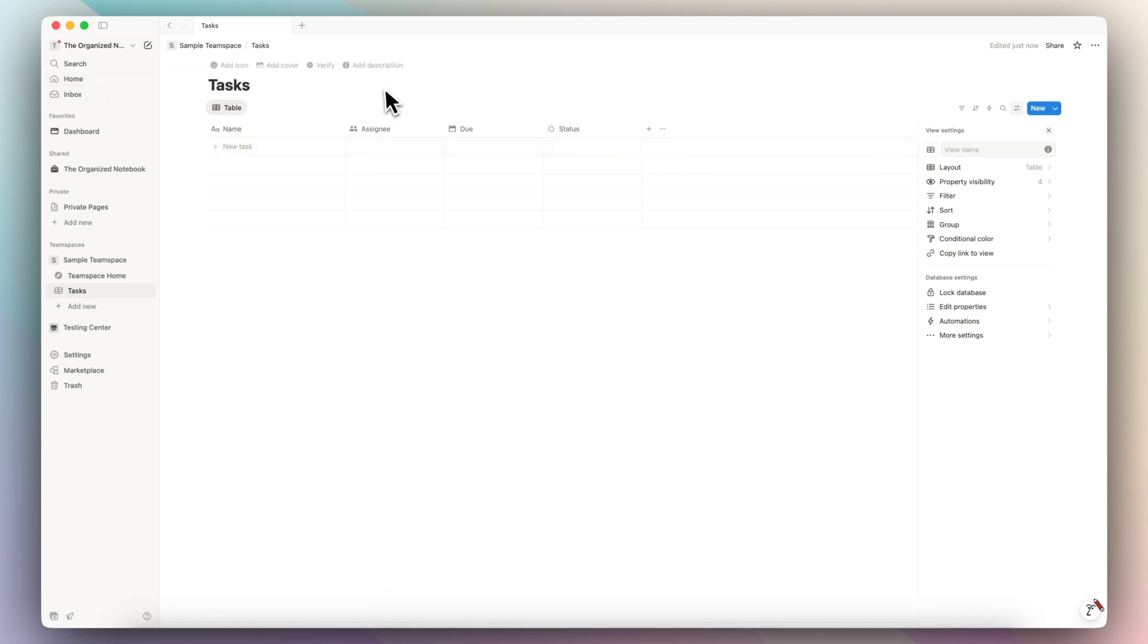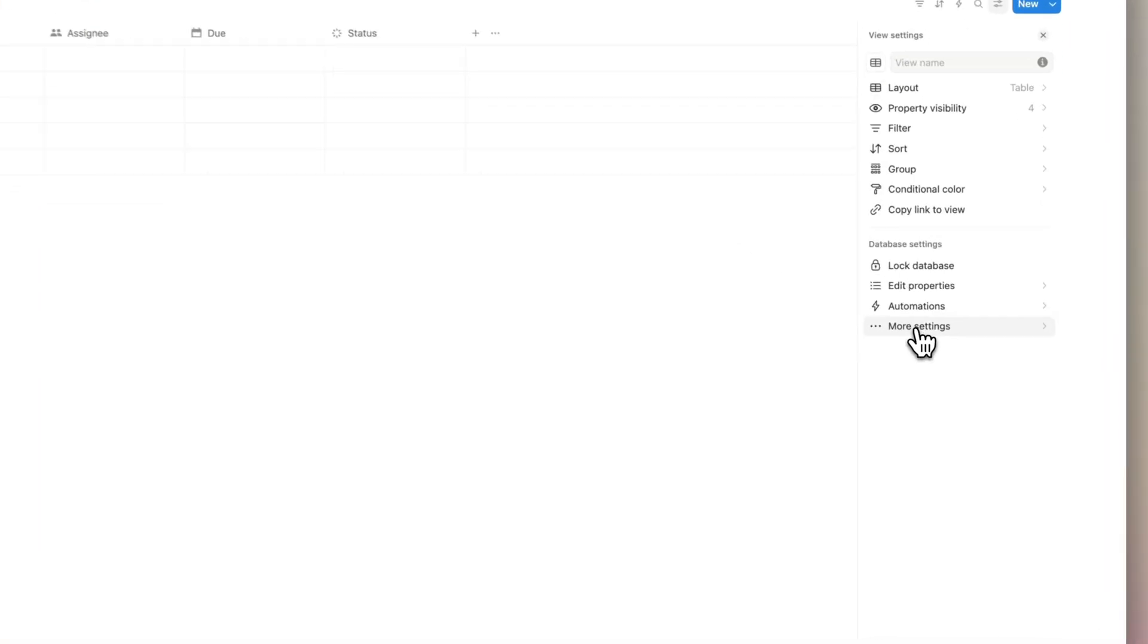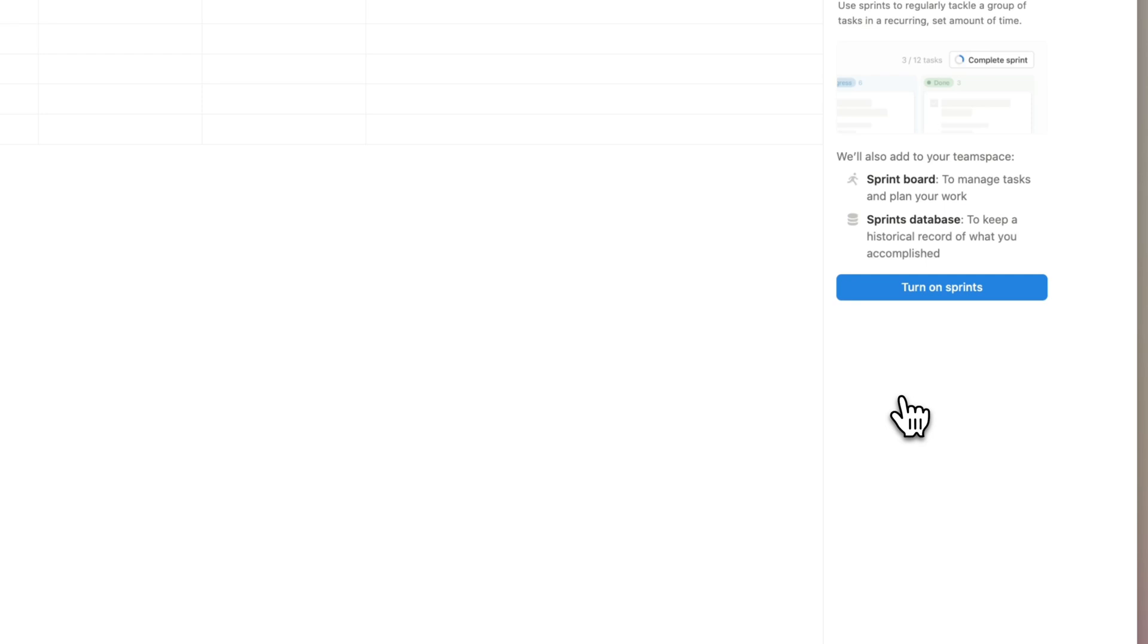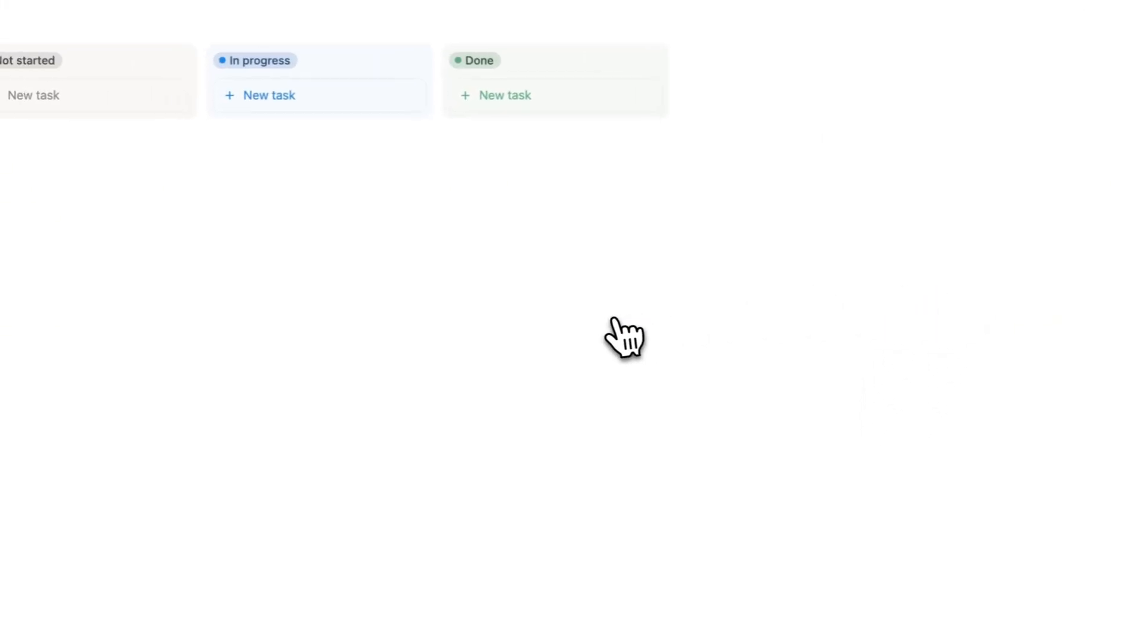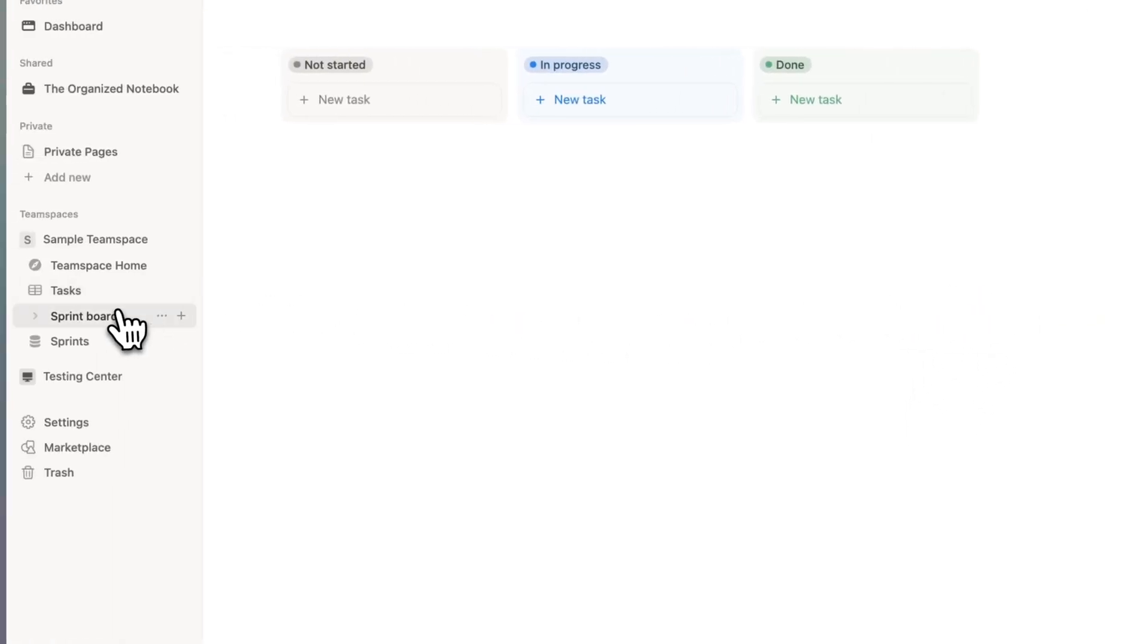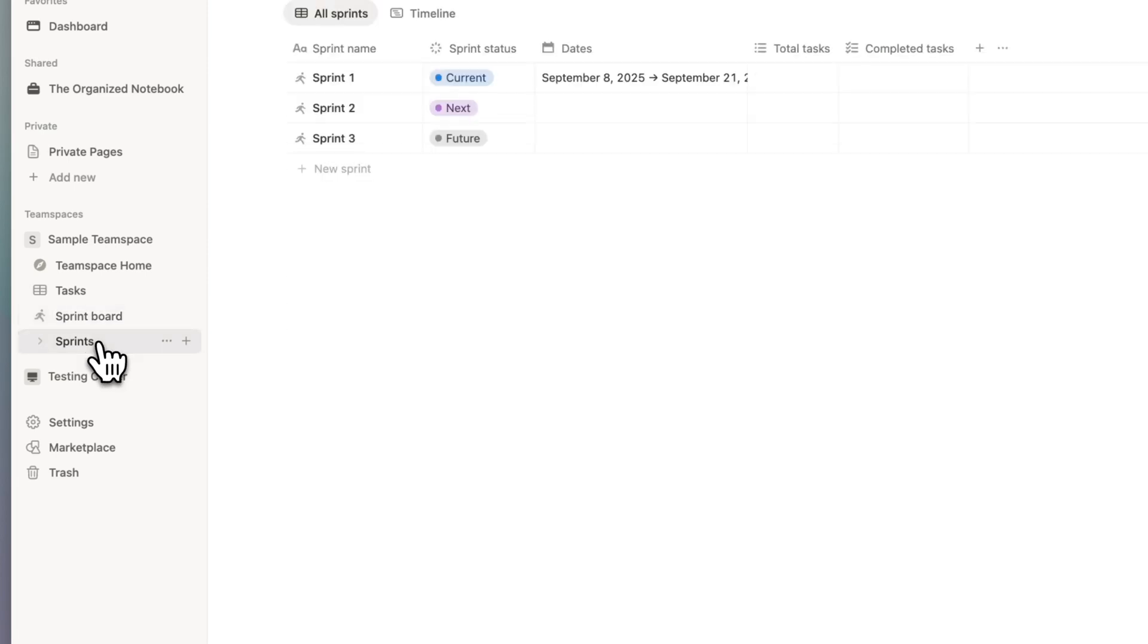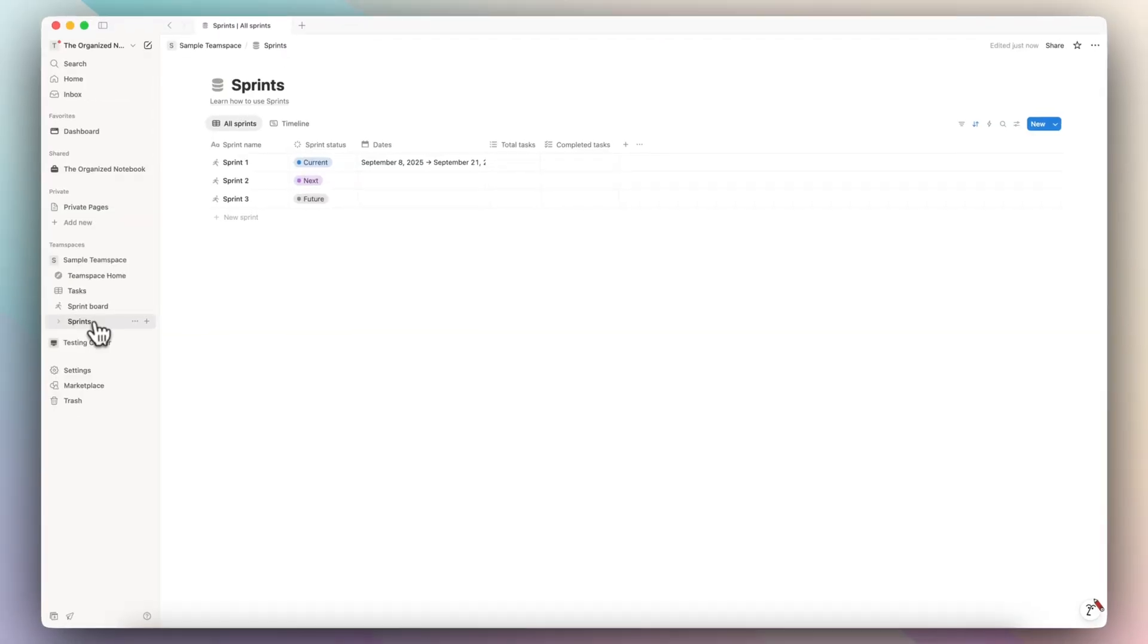Now that we have a task type database, the next step is going to be to go to more settings, then click sprints, and then we can click turn on sprints. It's going to create a sprint board as well as a sprints page. These two pages don't really act like a traditional Notion database or page because they have built-in features in order for sprints to work.